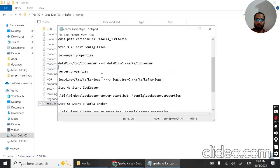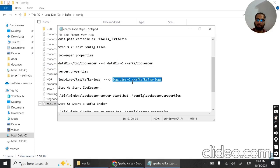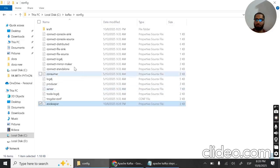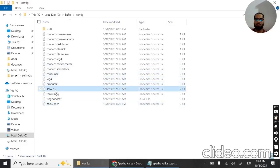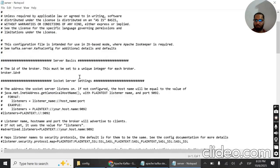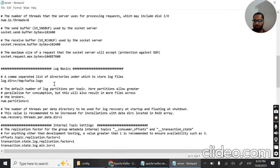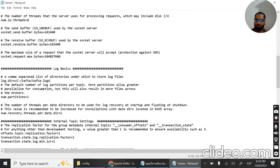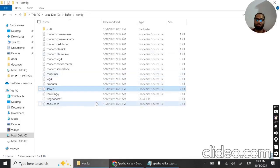Next, open server.properties from the config folder. Find the log directory setting, which defaults to temp/kafka-logs. Change it to C:\kafka\kafka-logs. Open server.properties in Notepad, find the log.dirs entry, change it to C:\kafka\kafka-logs, and save the file.